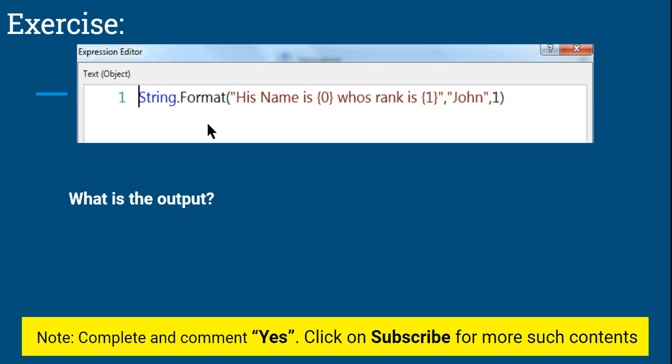So are you aware of the String.Format and how this one functions? Looking at this, many of you must have got the answer which is really good. We are going to experiment a little more about this, add a few more in curly braces and experiment. I want all of you to pause this and practice on your UiPath and see what kind of output is coming.